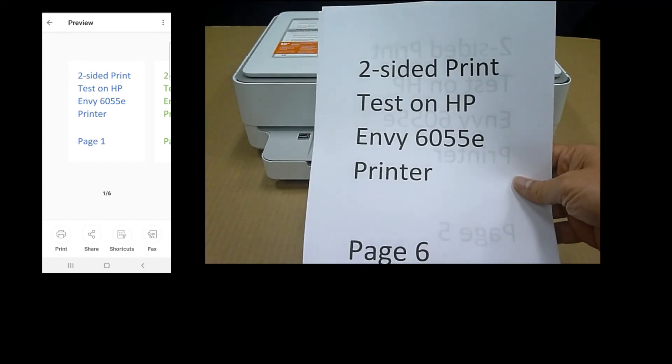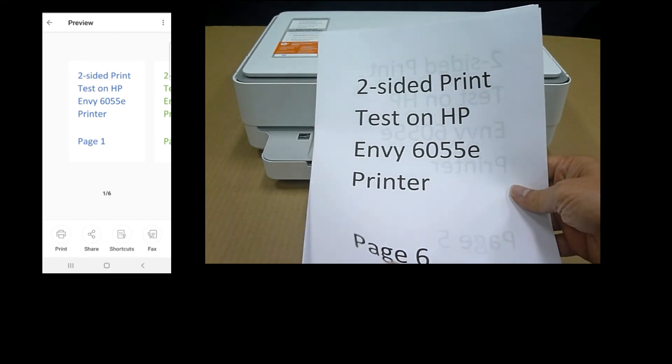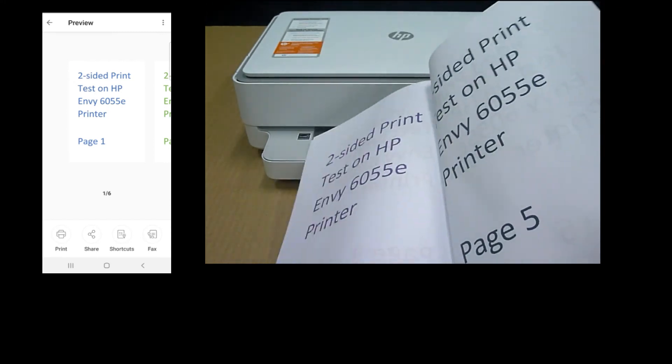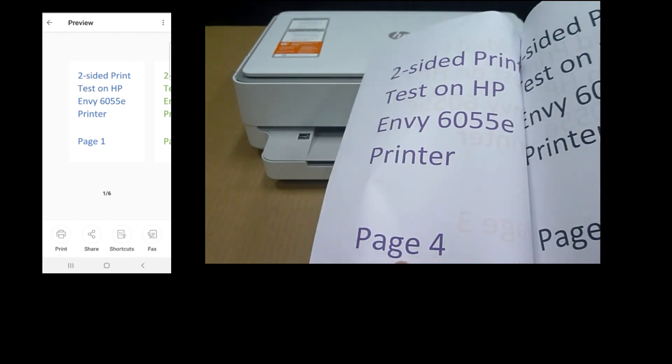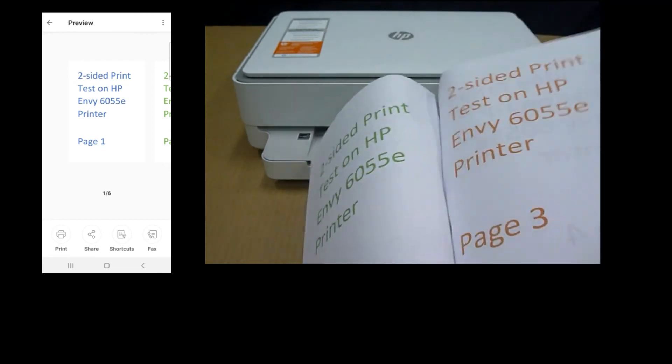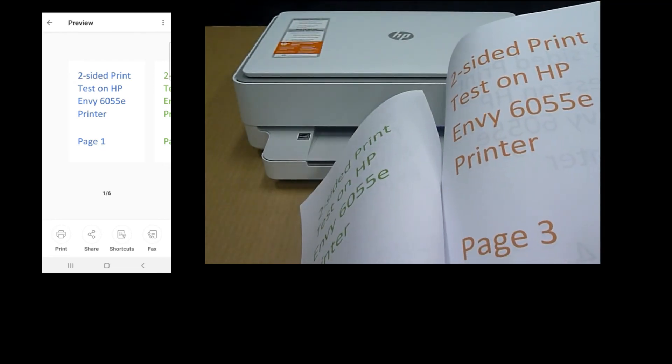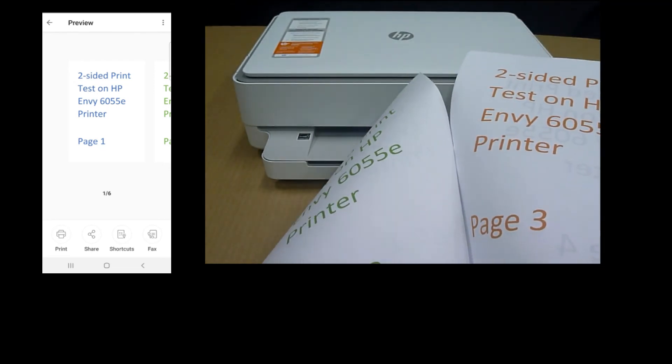And this is the six pages two-sided document that we have just printed on the HP Envy 6055E printer.